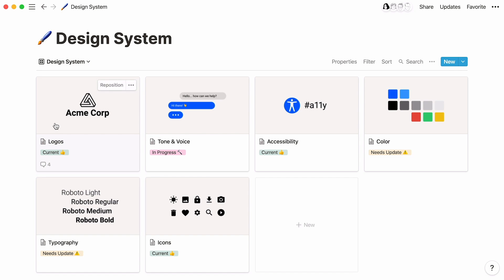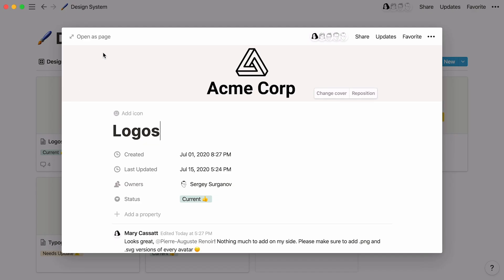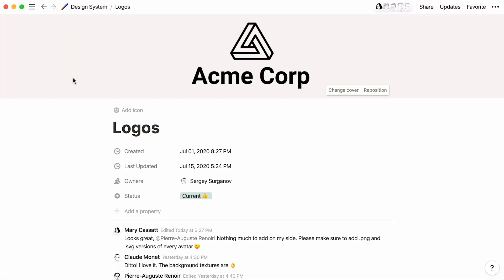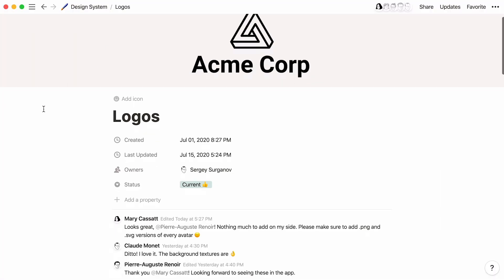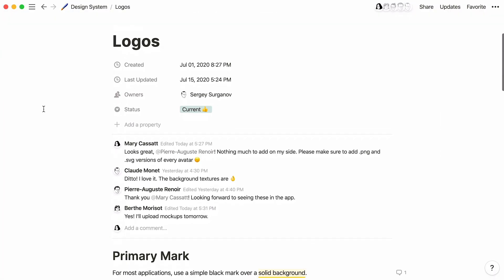In this logos card, you can see the team's high-level commentary in this discussion section at the top of the page. These comments are very visible to anyone visiting this page. So the discussion section is best used for feedback that applies to the entire page. Use it like a mini chat room to have broader conversations about what's going on with a project.